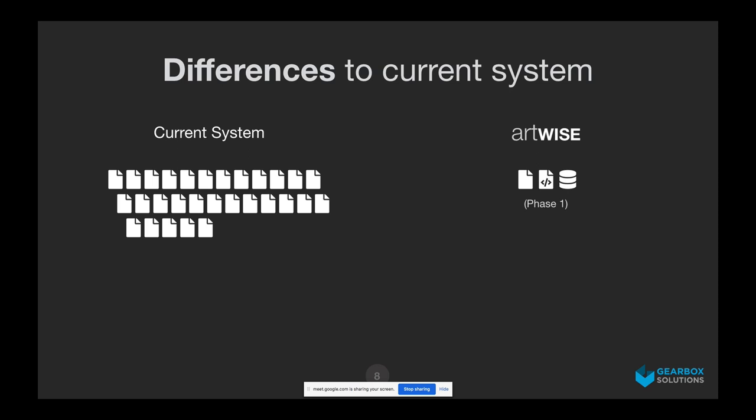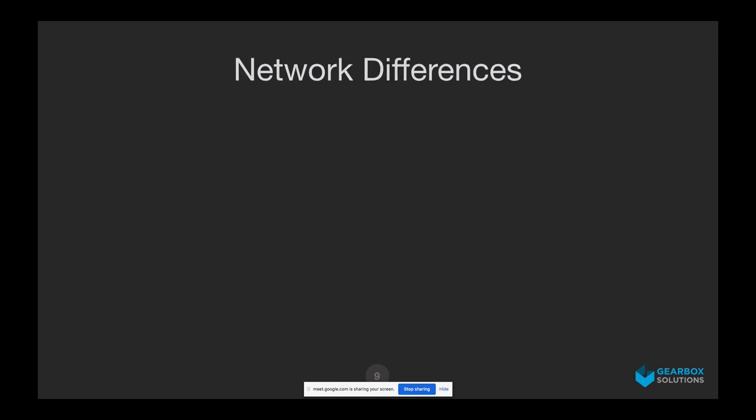The application is called Artwise. Those three icons represent MVC: the first is the user interface, then an API or controller file, and then the database.